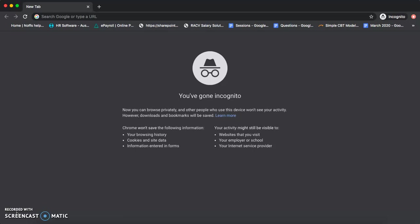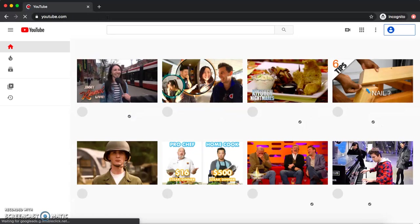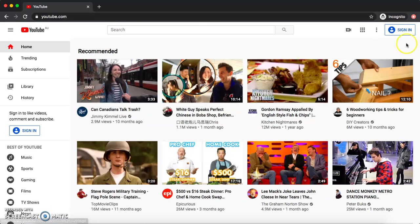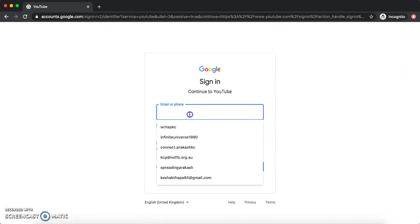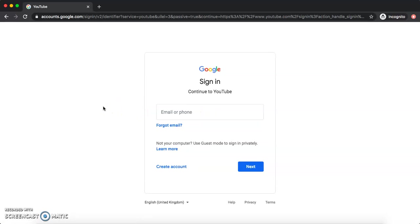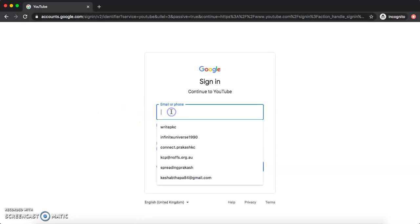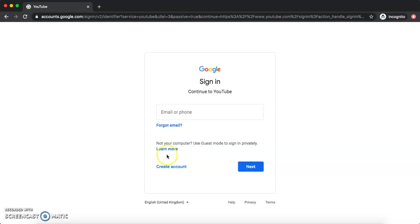First of all, if you want to create your YouTube channel, go to your browser and type in youtube.com. That will take you to the YouTube home page. When you go there, click Sign In. If you have an existing Gmail ID, this is the place to put it in. But if you don't have one and want to create one, hit 'Create Account' and put in your details.